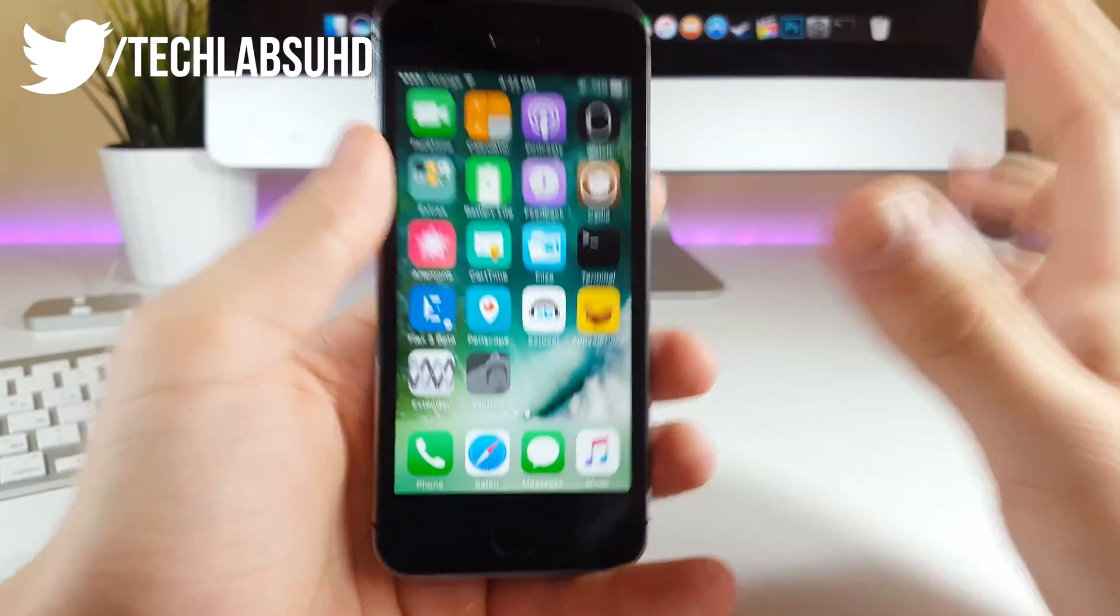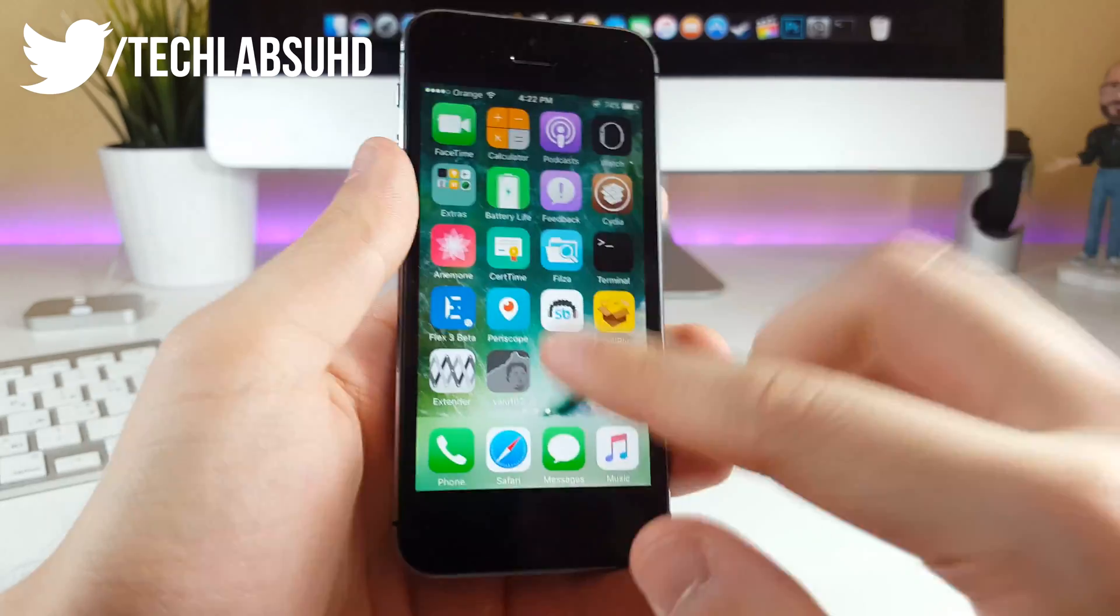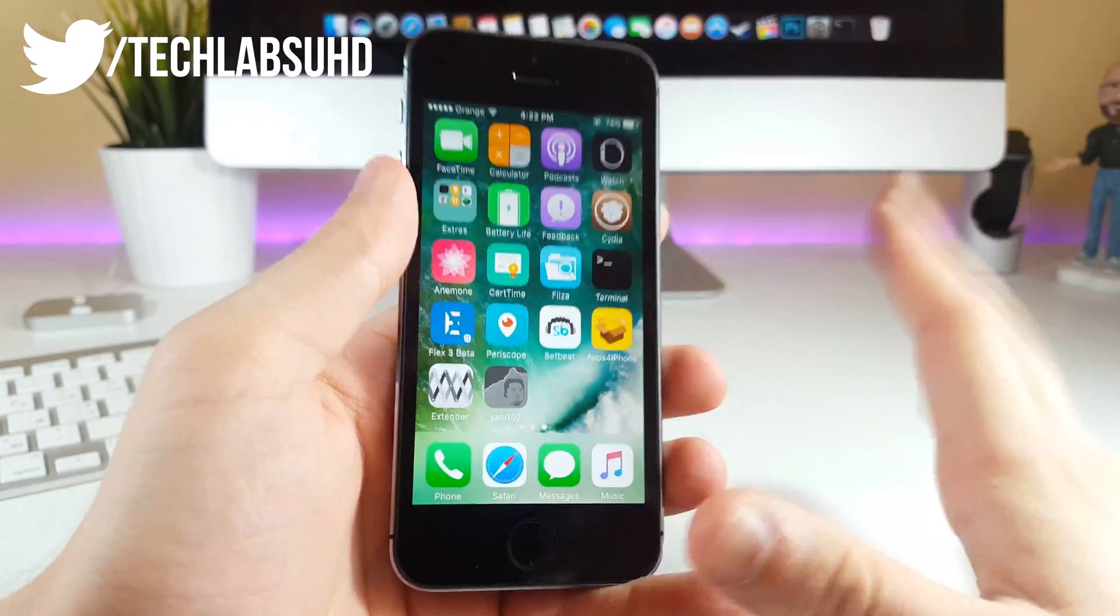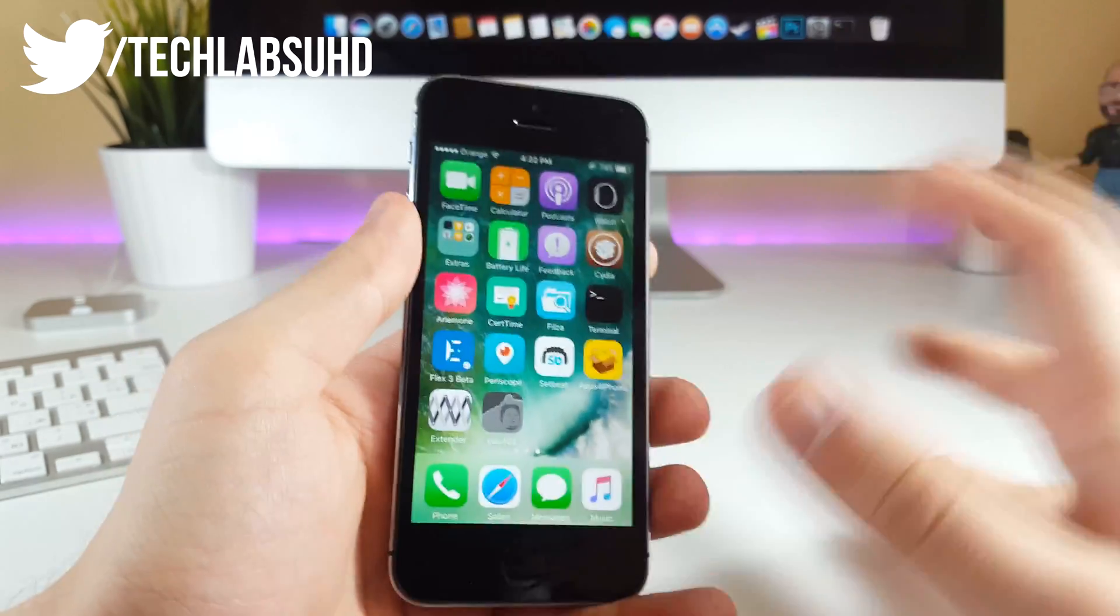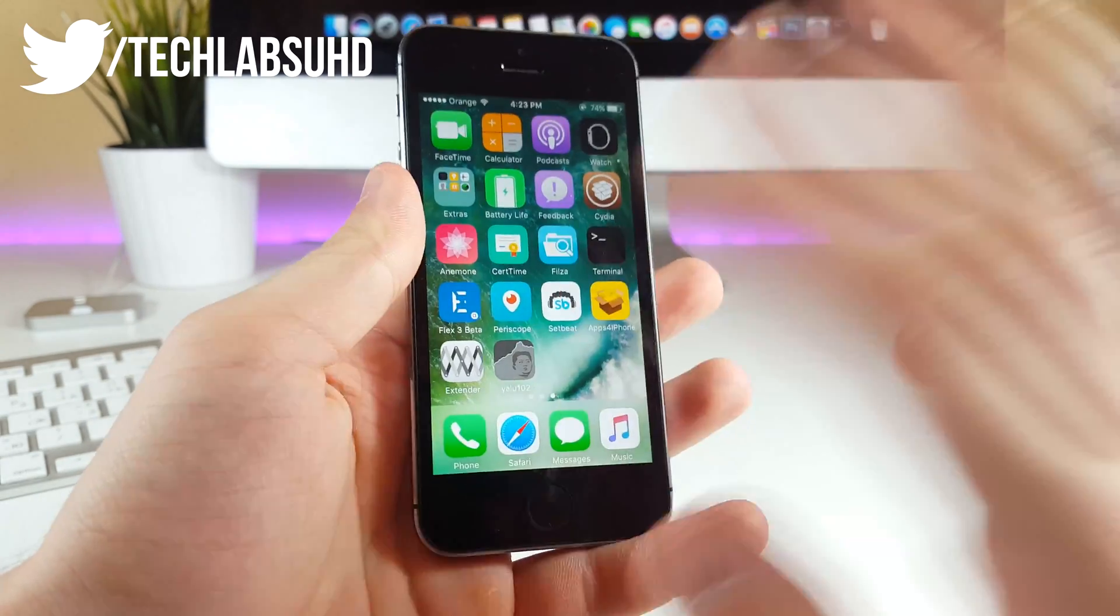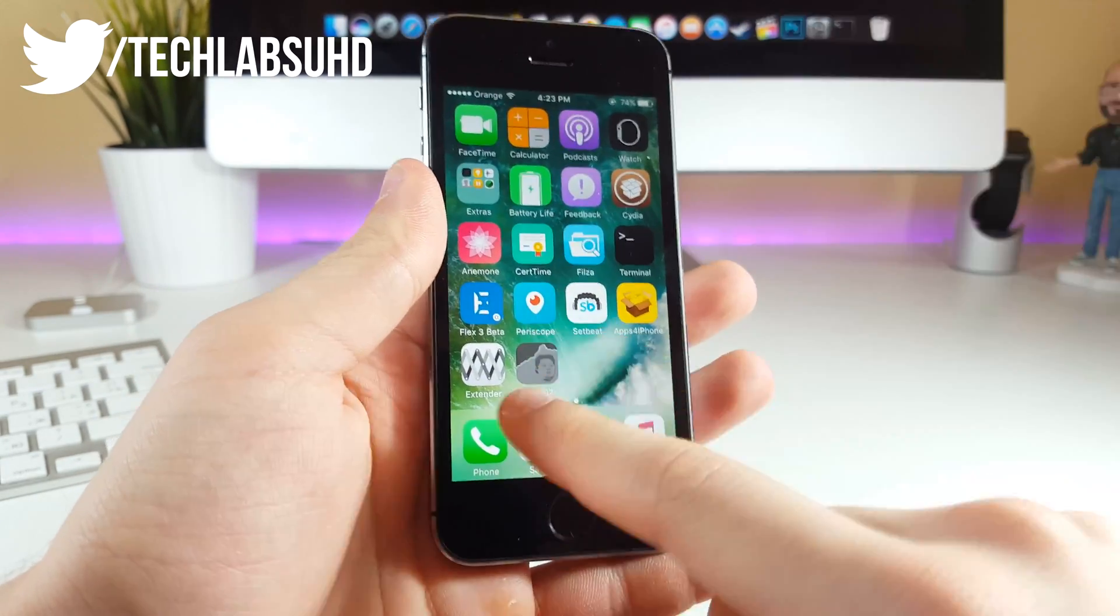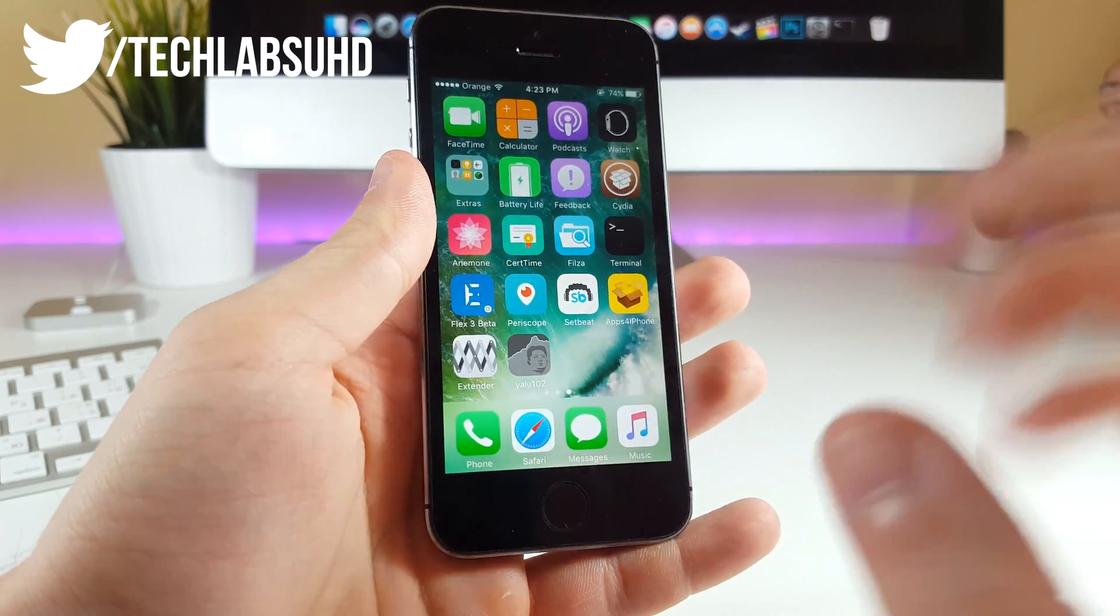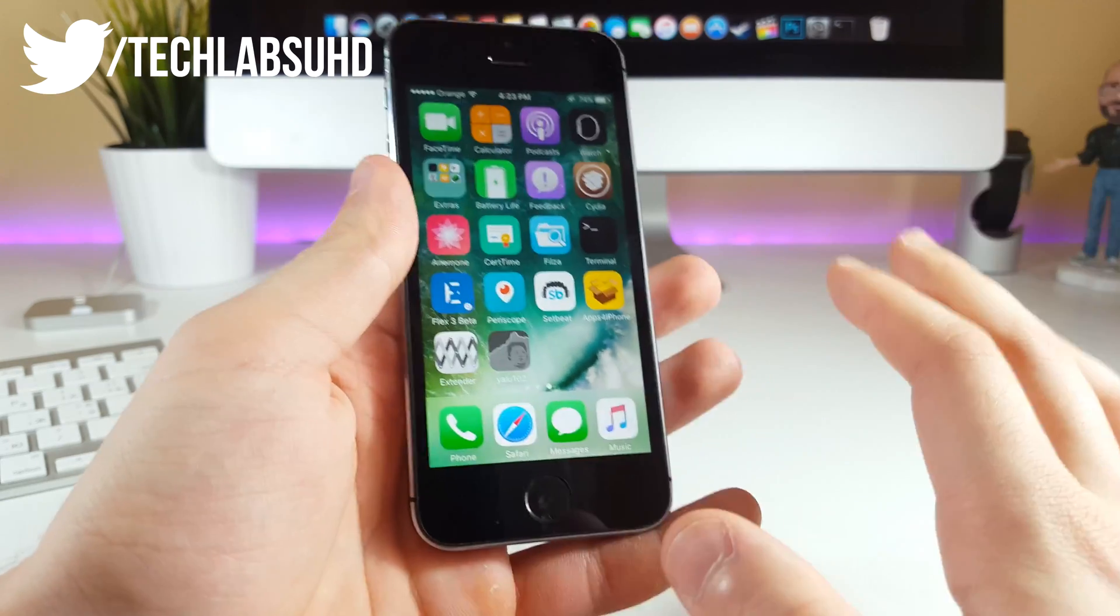Okay guys, first of all, I want you to have the Yalu102 app and of course the jailbreak on your phone. Make sure you remember the account where it has been signed from.